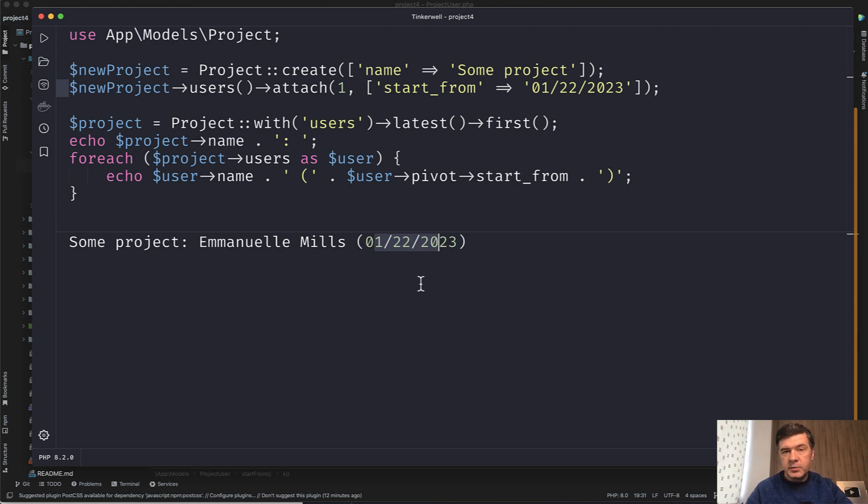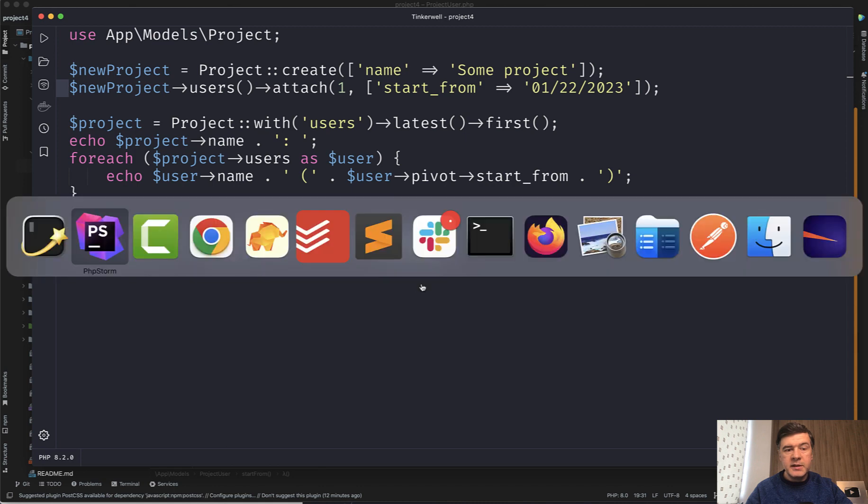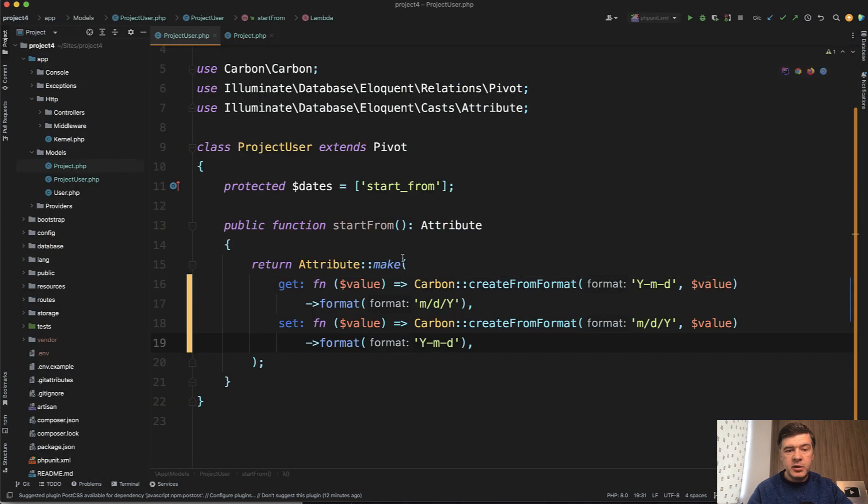So that's it. A quick tip - you can generate models specifically for pivot tables and then implement some of a typical model logic like accessors inside of it.